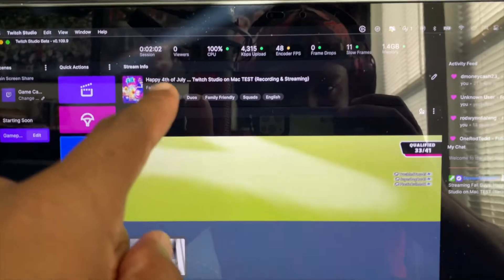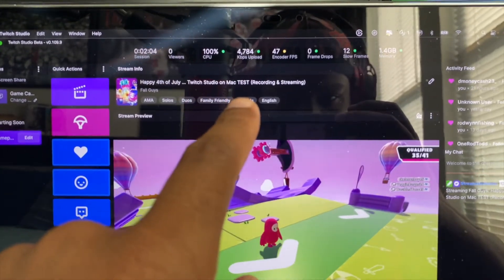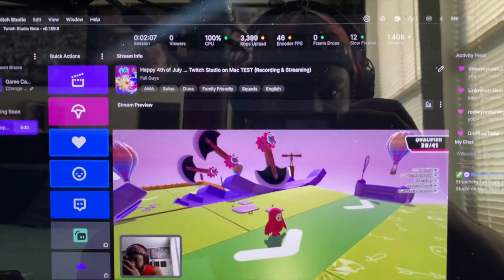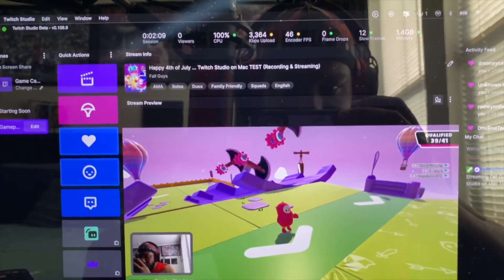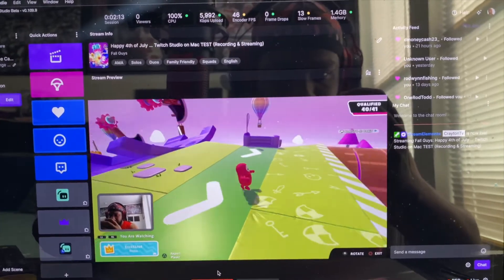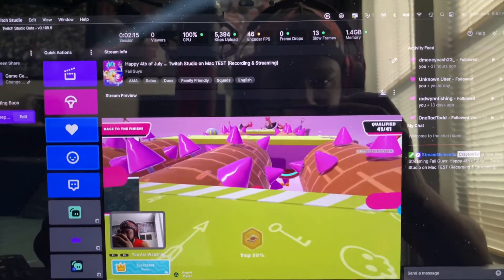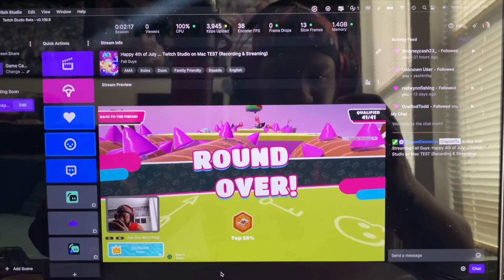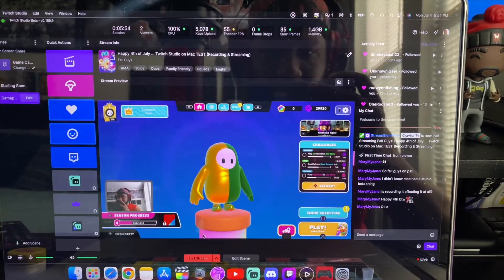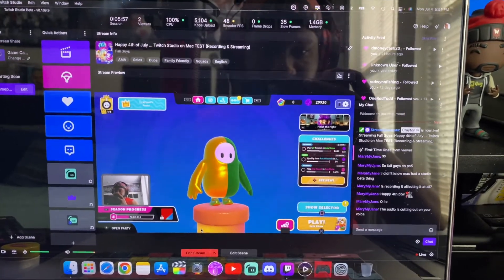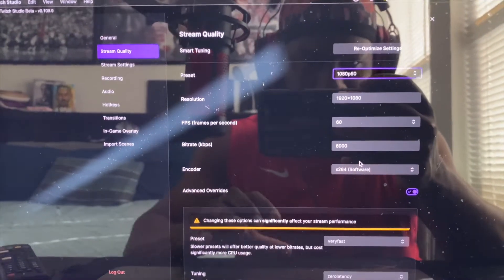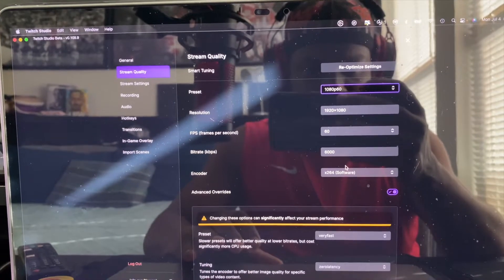Right now I am streaming on Twitch Studio beta using macOS. You can see this is using 720 60fps with the video toolbox — this is how it works on macOS Monterey, live streaming and recording at the same time. Let me know what you think of the quality. In this recording session, you can see I have this set to 1080 60fps.